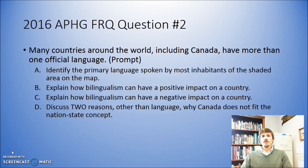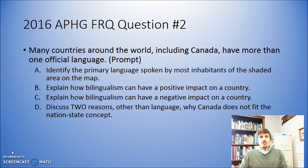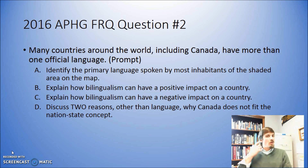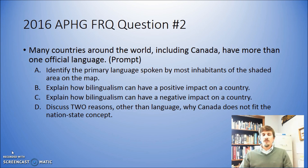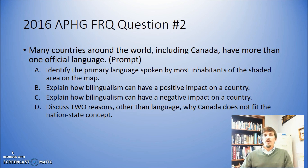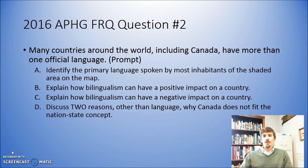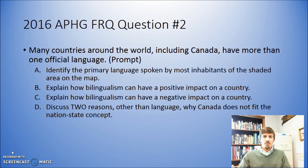Specifically today we're going to look at the 2016 exam, question number two. This is the lowest scoring question on the exam, even though as far as scores go, this actually had a pretty high score if you look at years past. The question itself says: many countries around the world, including Canada, have more than one official language. This is what is known as the prompt.